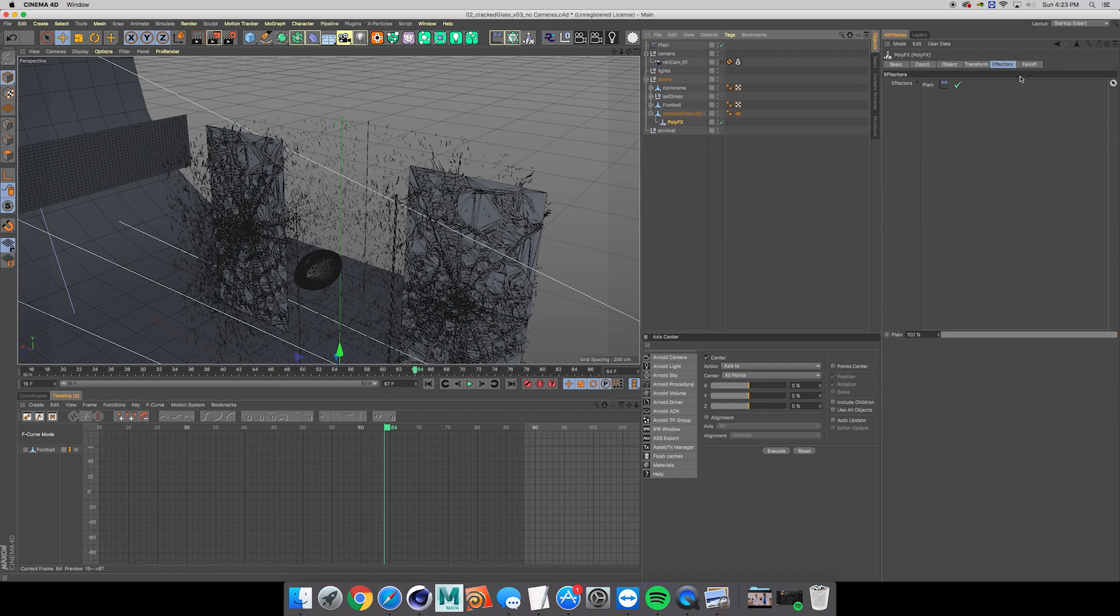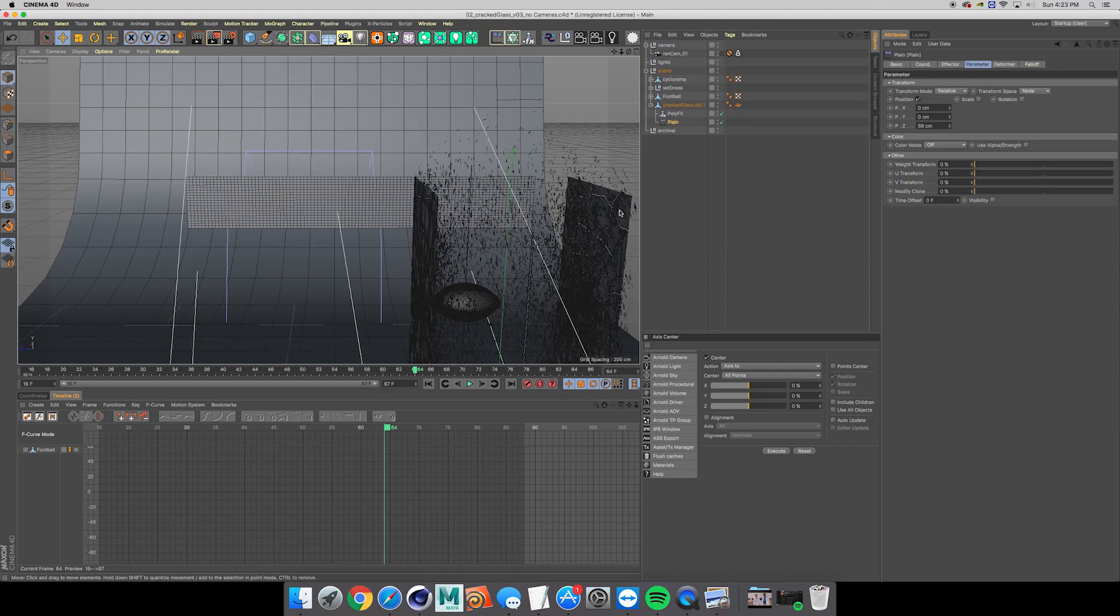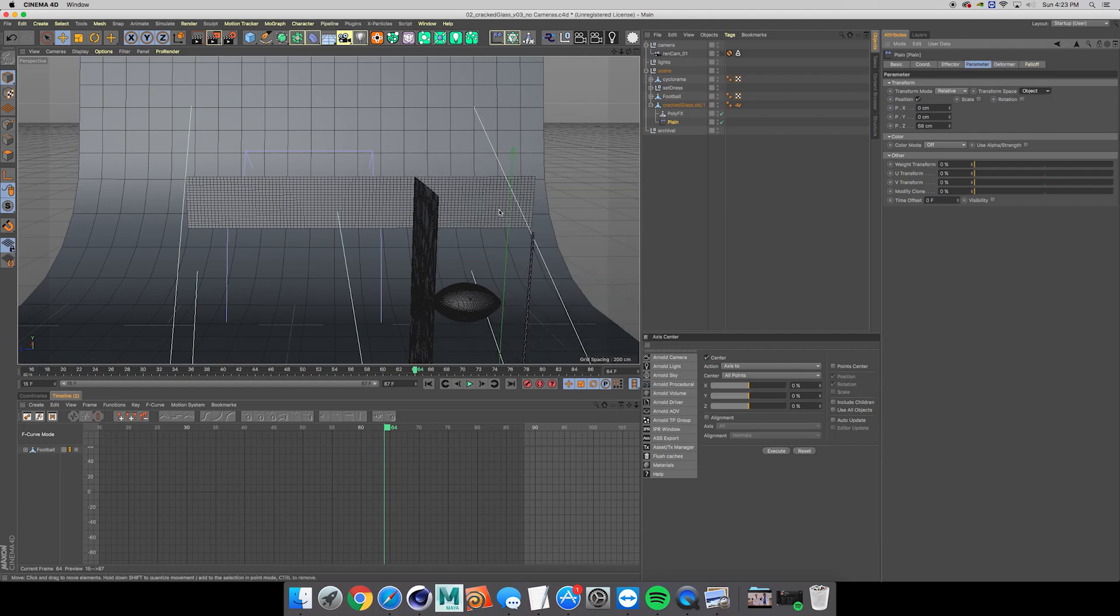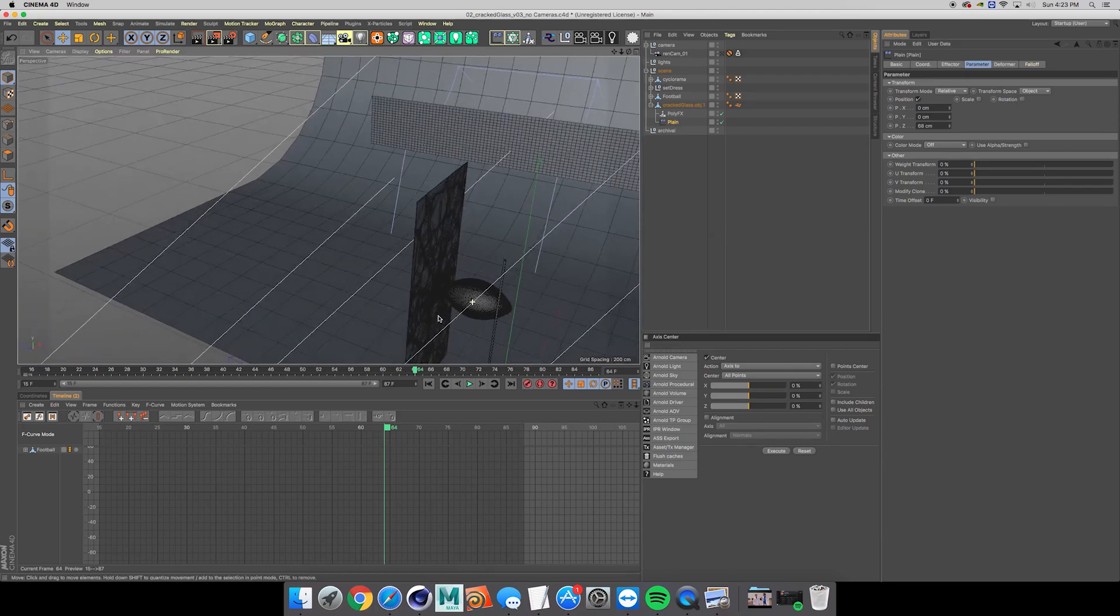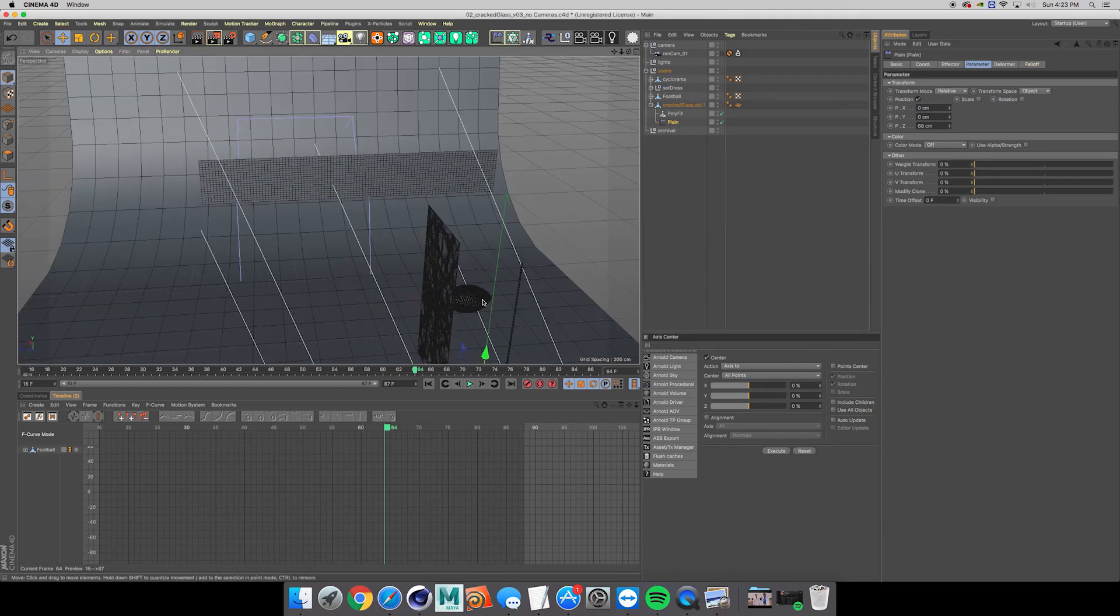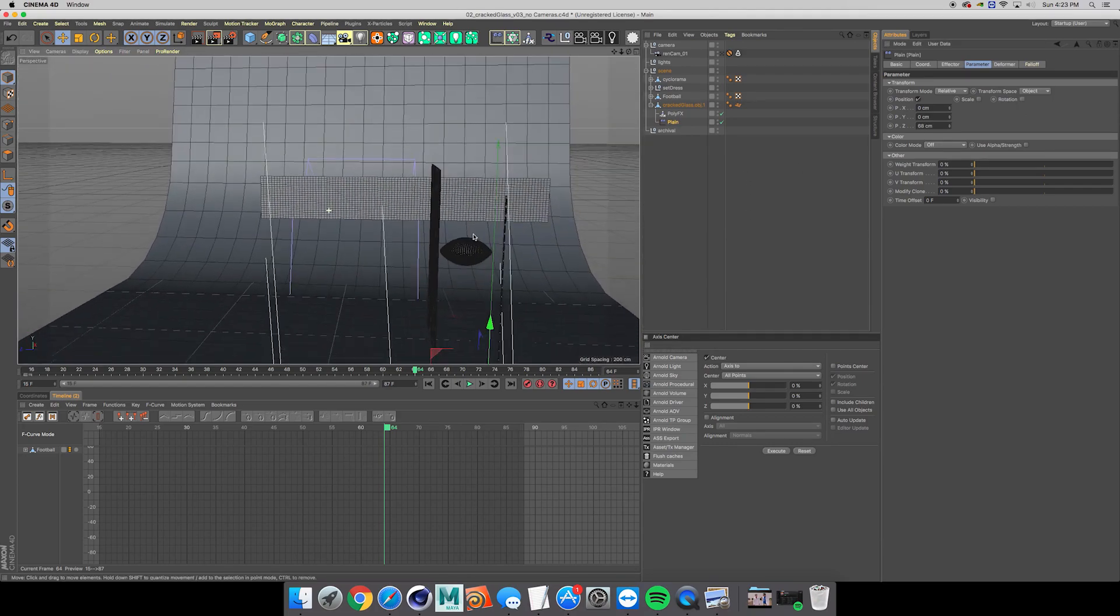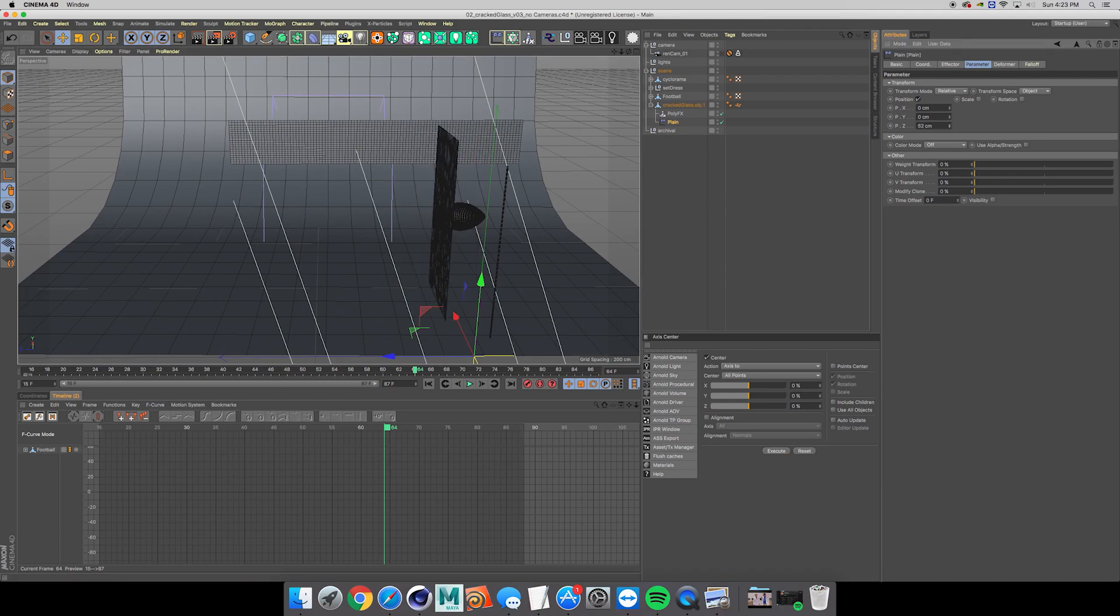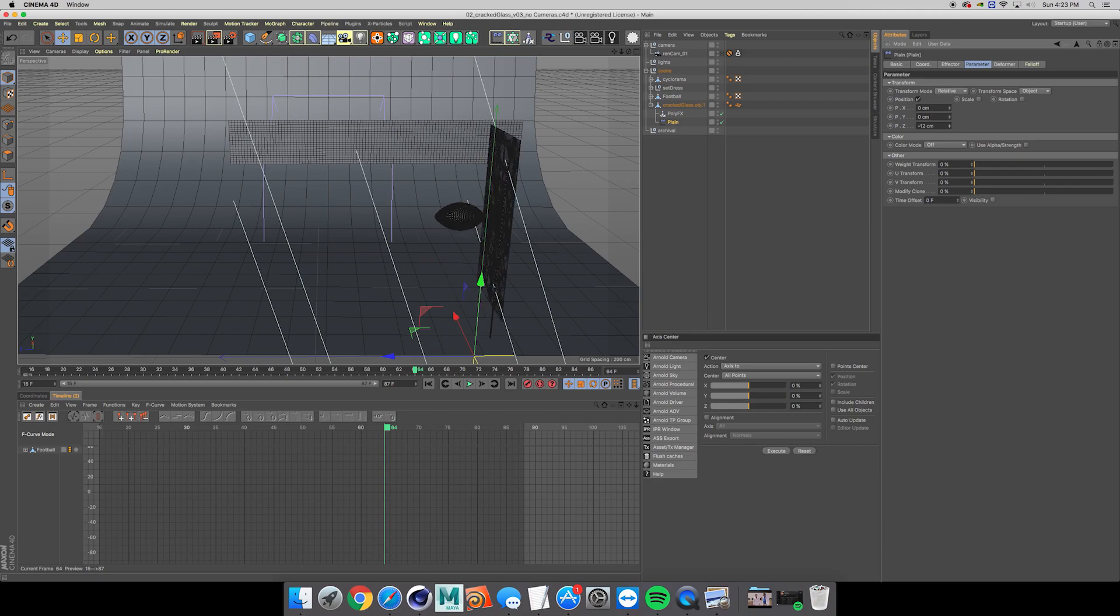We want to go ahead and use the transform space object, and that way it's moving all of them in the same direction because we know which direction we want these to explode out of.